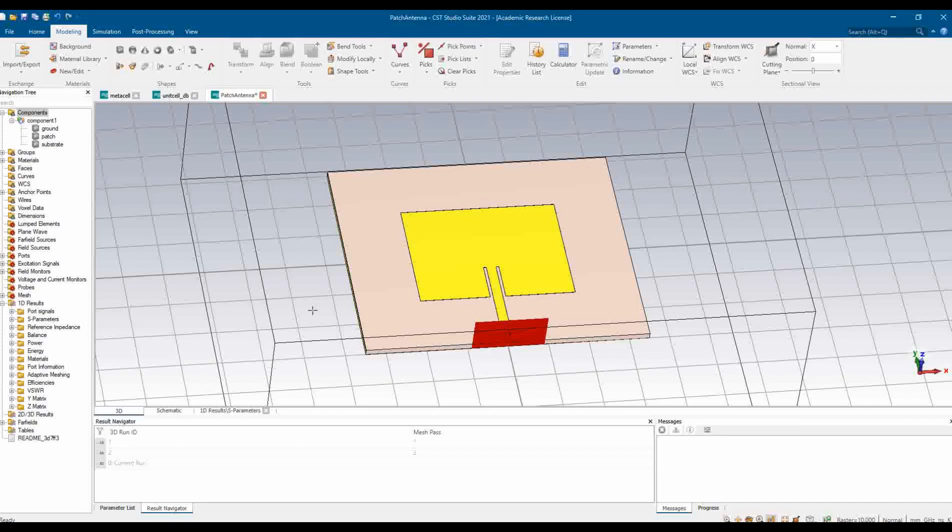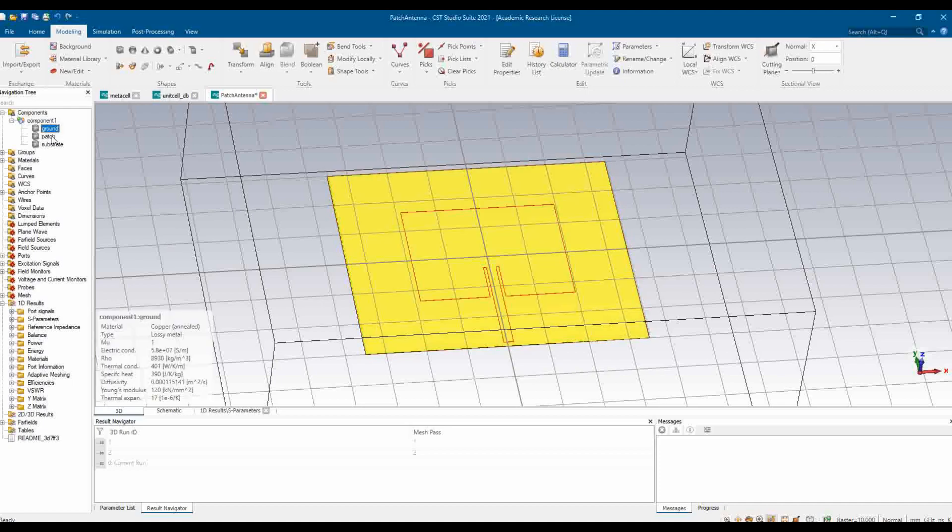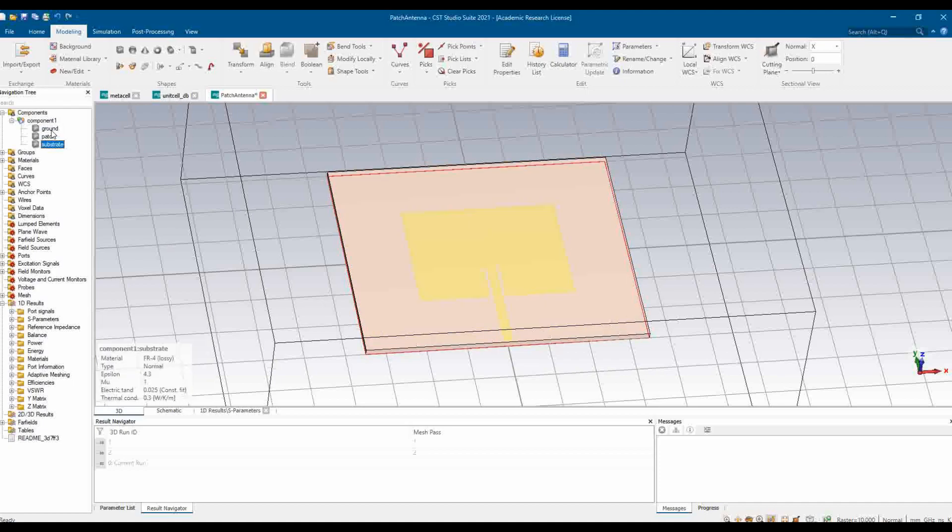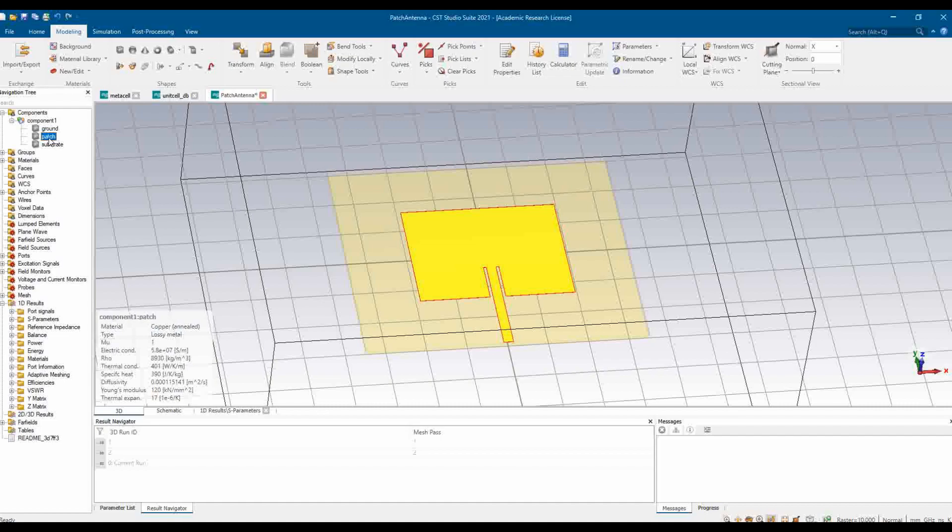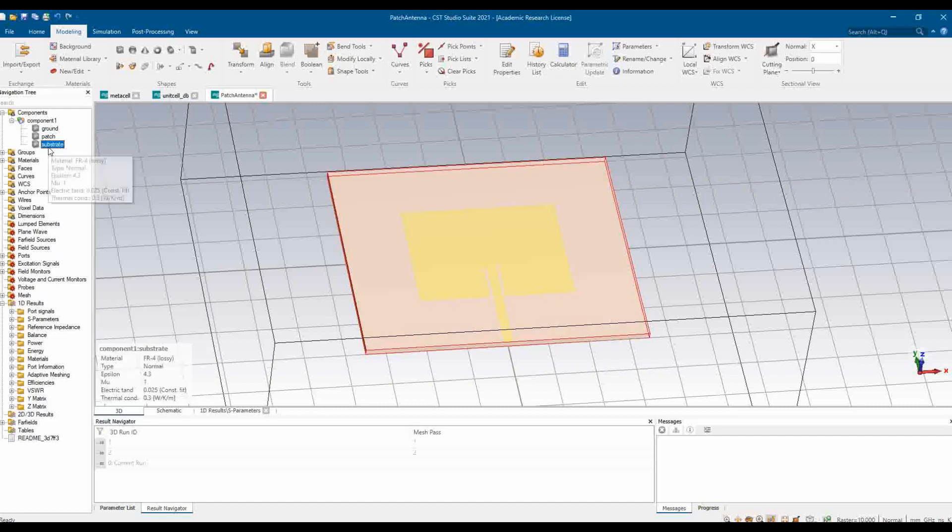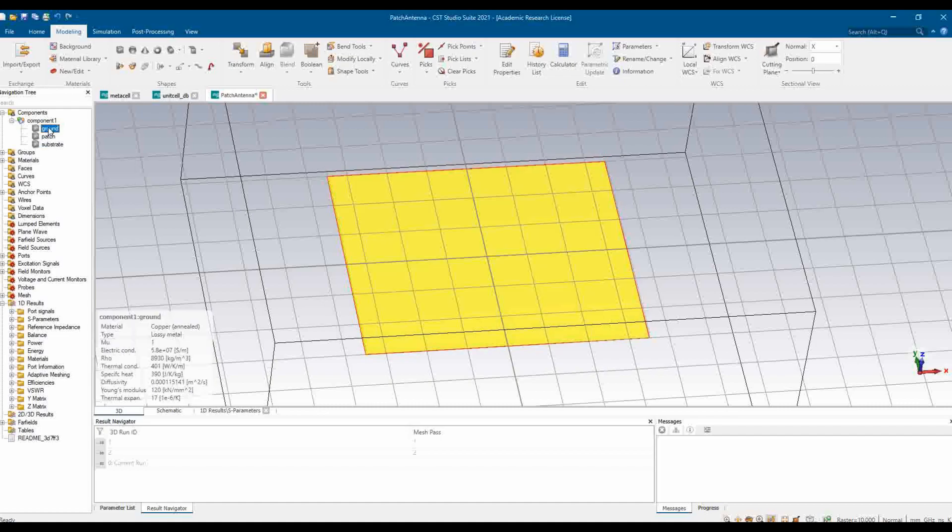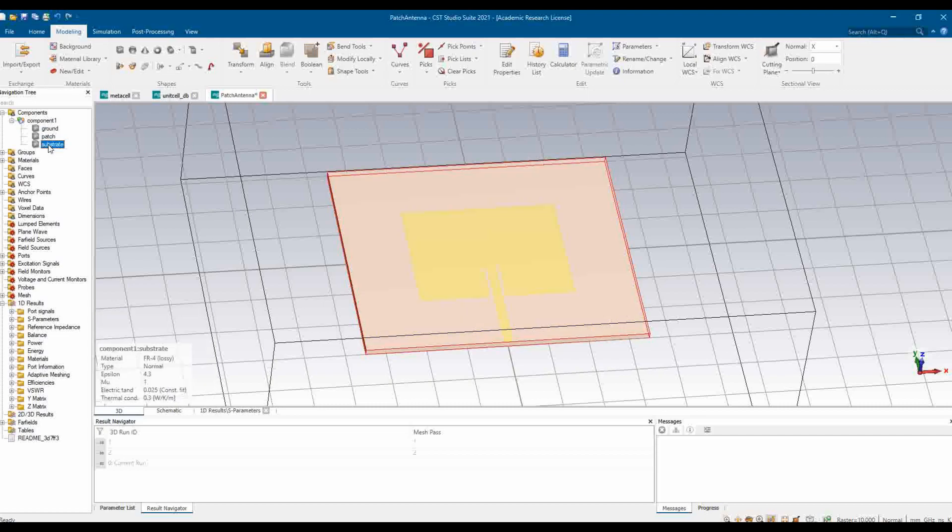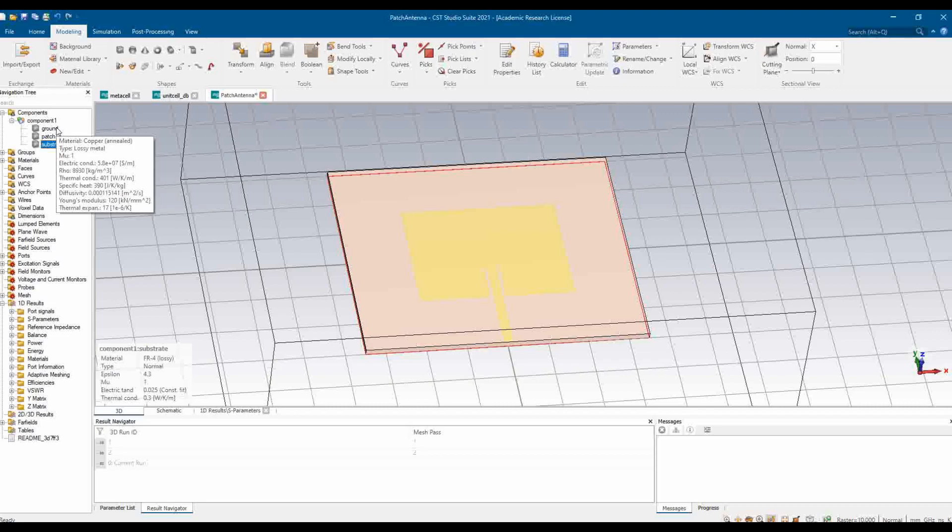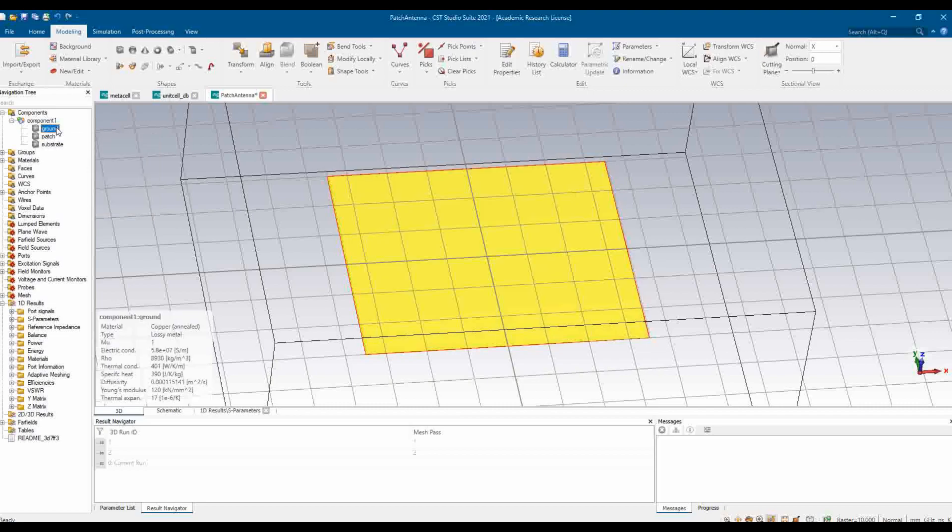In this video we are going to learn how to export the Gerber file for a microstrip patch antenna design. This is the design microstrip patch antenna. This particular antenna has three different components: the ground layer, the patch layer, and the substrate. The ground is the bottom copper plate, the patch is the antenna which we have designed, and the substrate is the dielectric material.